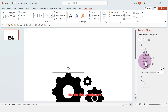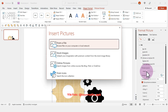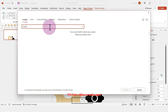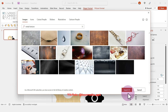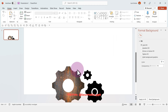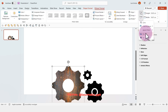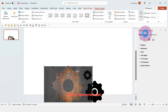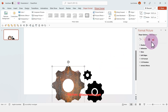Once you're happy with the placement, select one and change the fill to 'Picture or Texture Fill' from stock images, and here we're going to look for a metal texture. Select it, click Insert, and with the shape selected go to Picture Format, click Crop, then click Fill.